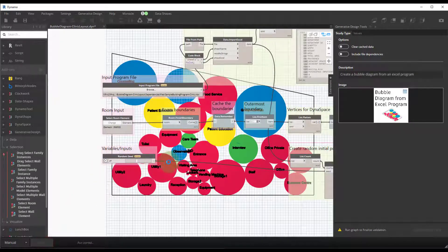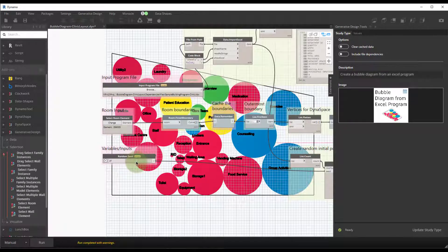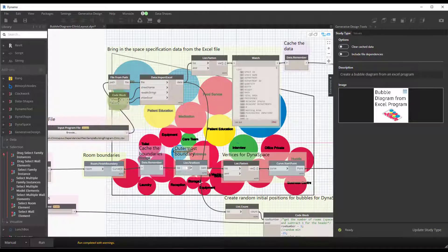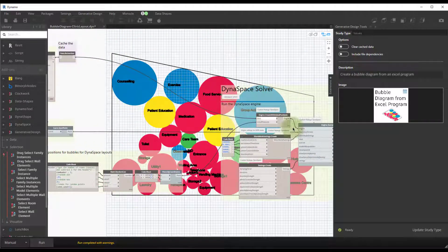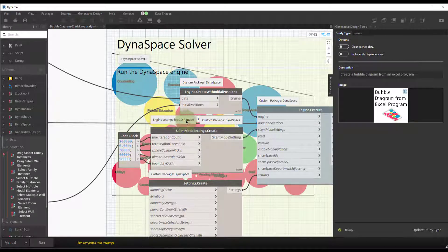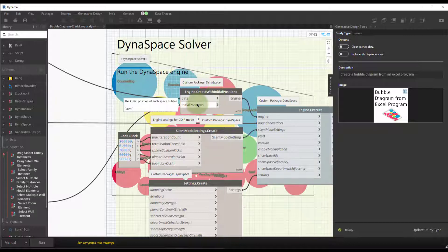The other input is a Random Seed — a slider from 0 to 100 at a step of 1. This lets us create options by randomizing the seed, and Dynaspace will optimize based on it, giving generative design an input to iterate with. From the file path we get all the data from Sheet 1 of the Excel file, serializing headers and all data within the graph. That data gets fed into a Dynaspace node.